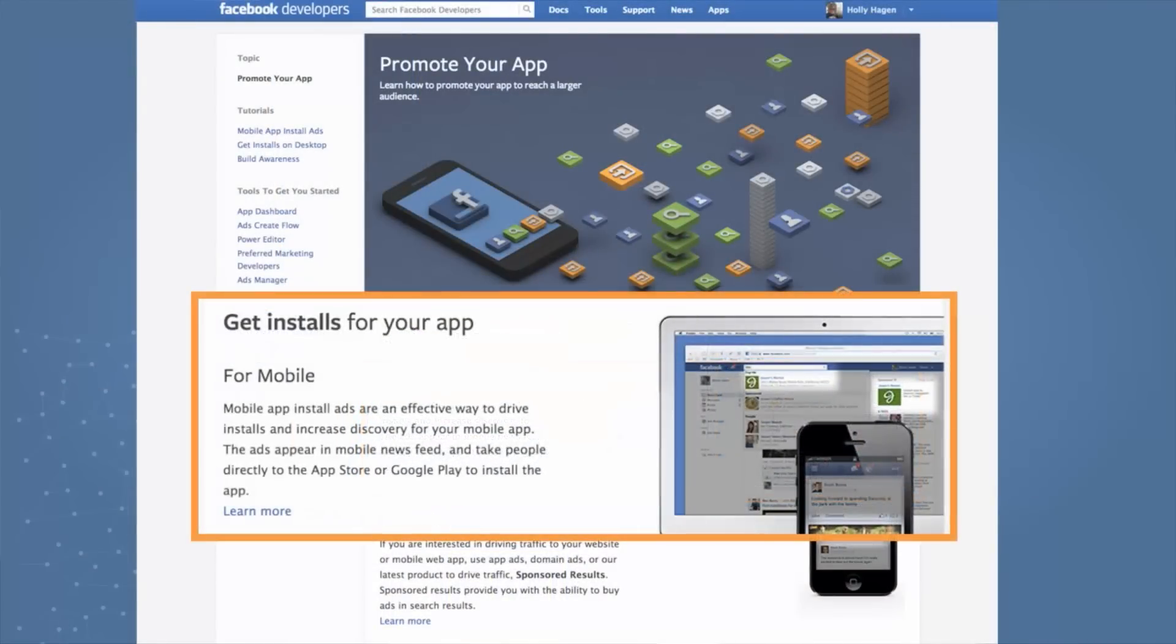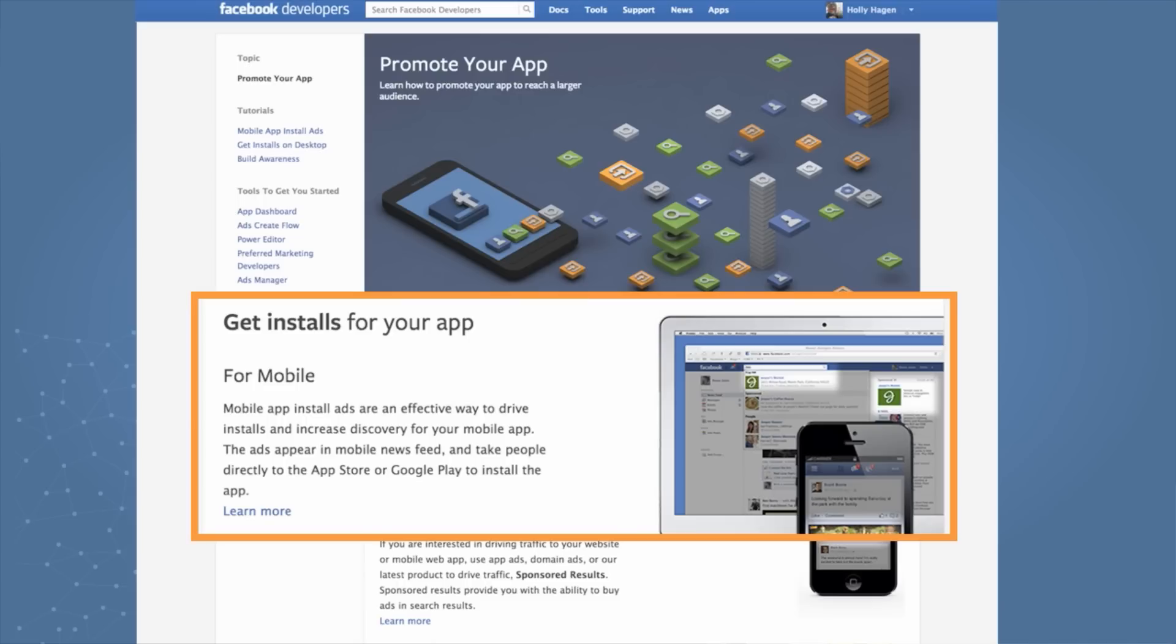First, how do you get installs to your mobile app? Mobile app install ads is an effective way to drive installs specifically to your mobile app. It's an ad that appears in mobile feed. You simply click on the ad, and it will direct you to the App Store or Google Play to install the app.